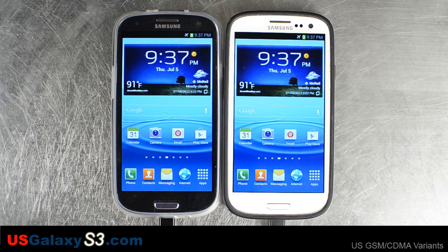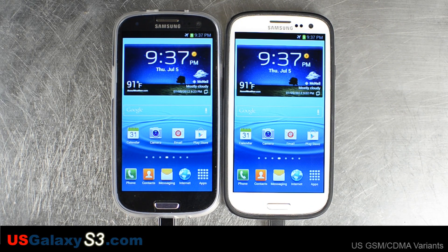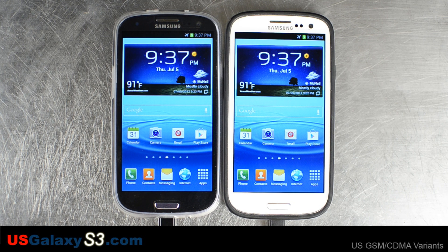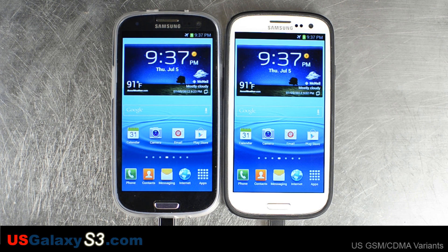Hello, this is Chris with usgalaxys3.com, just a novice Android user making videos for you guys. Please feel free to leave comments, make requests, or anything you want below, but please give these videos a thumbs up and not thumbs down — it helps me out a lot and encourages me to make more videos.